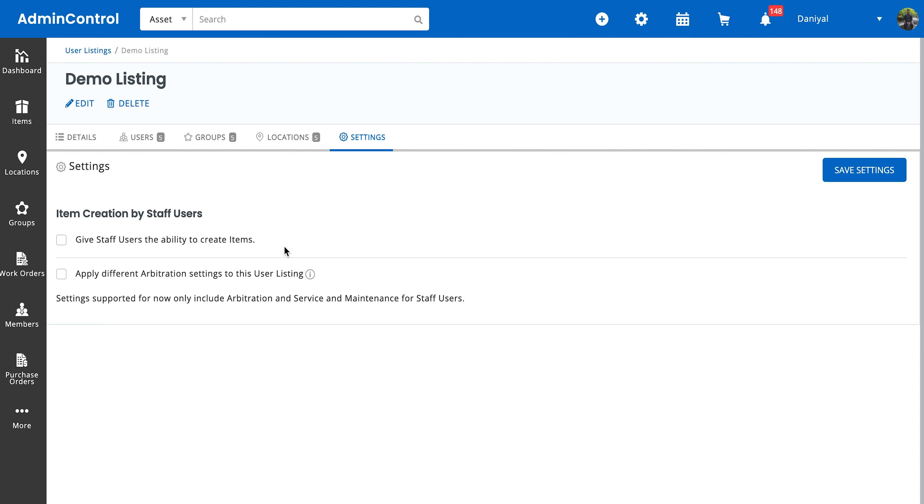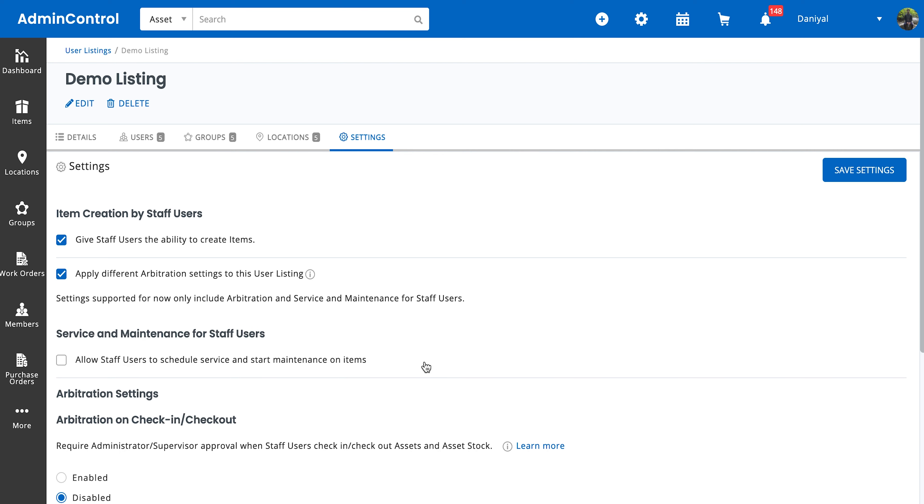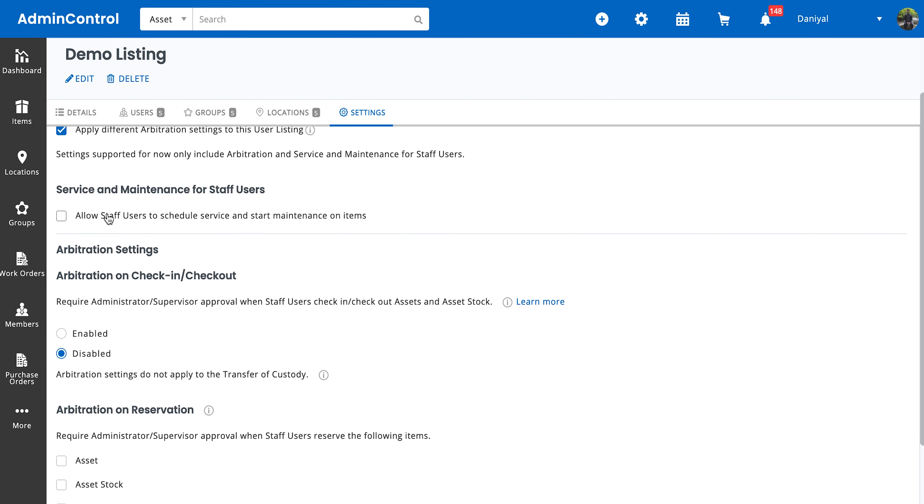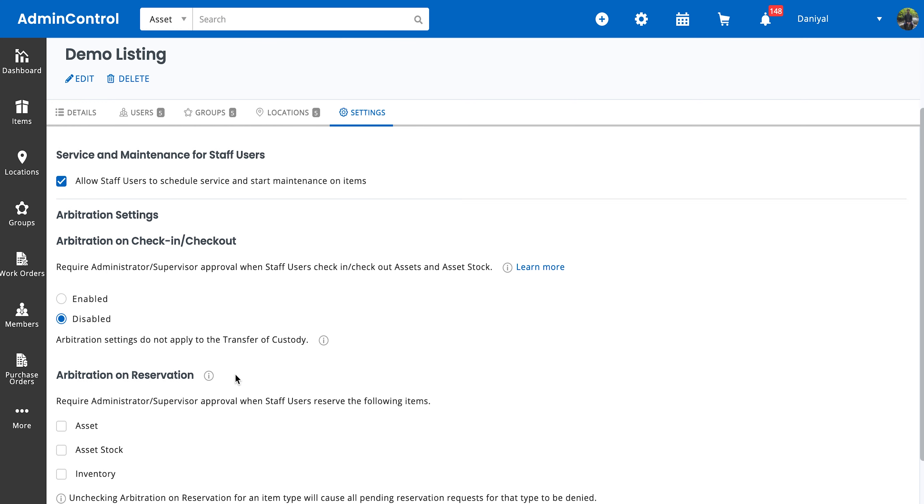So let's say we give staff users able to create items. We also can apply different settings to this user listing around arbitration, right? So you can choose to give the people in your user listing the ability to keep, start, and schedule services. This is a particularly useful setting for users in the maintenance department where all of them can perform services on items.